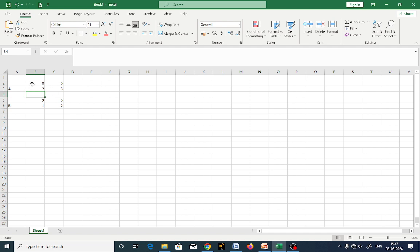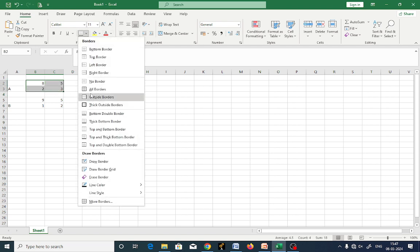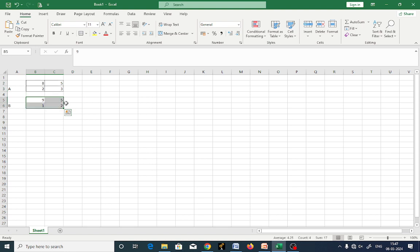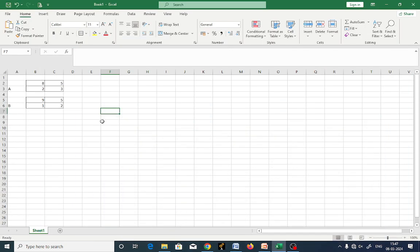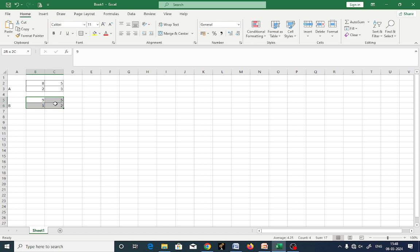Now you have matrix A. For addition of a matrix, I will select all of matrix A and assign it as A_mat. Next, I will select all of matrix B and assign it as B_mat.